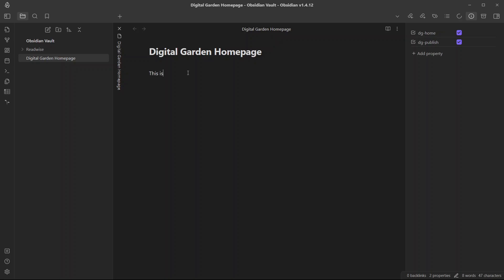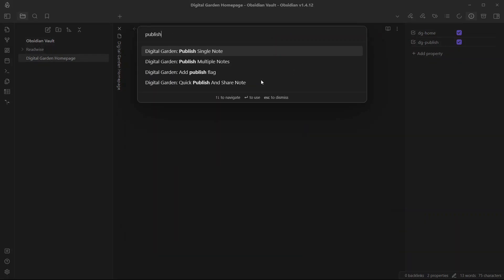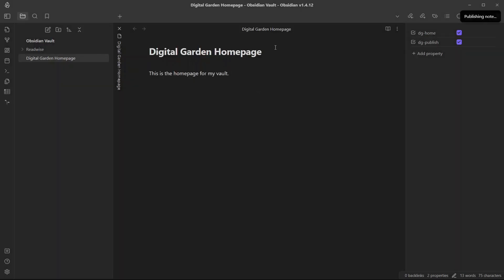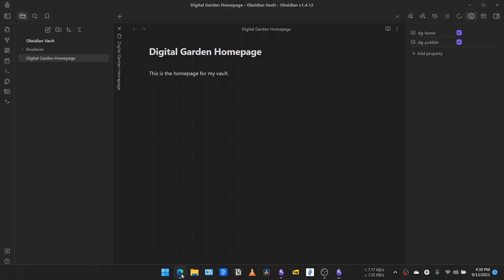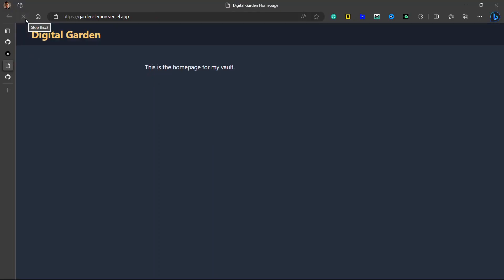Let me write something here: 'This is the home page for my vault.' To publish your note, go to the command palette with Ctrl+P and search for 'publish.' Right now you only have a single note, so click on Publish Single Note. It says 'Successfully published note to your garden.' If I go to my site created with Vercel and refresh it, you can see the digital garden is updated — 'This is the home page for my vault.'